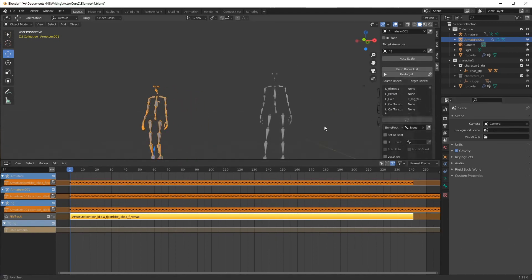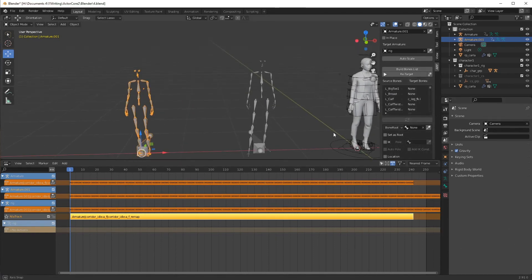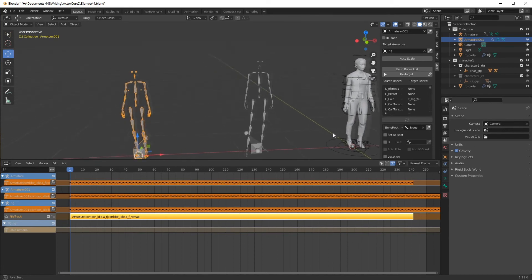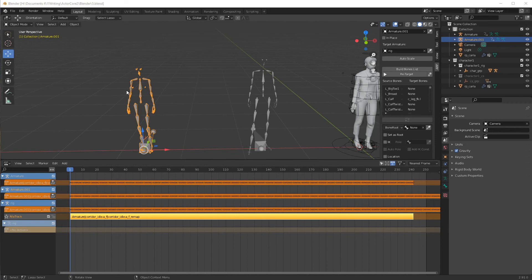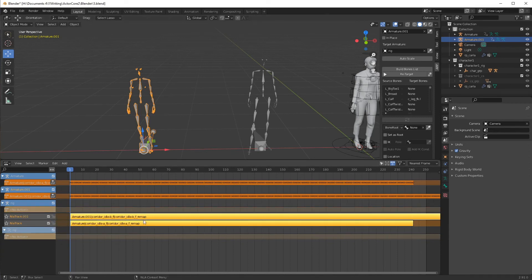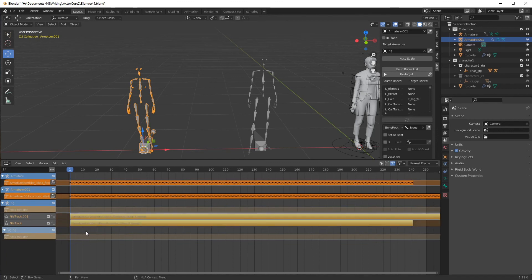OK. That's the second retargeting now. Now, with that motion selected, we're going to go under here and do the push down action to create the second clip.